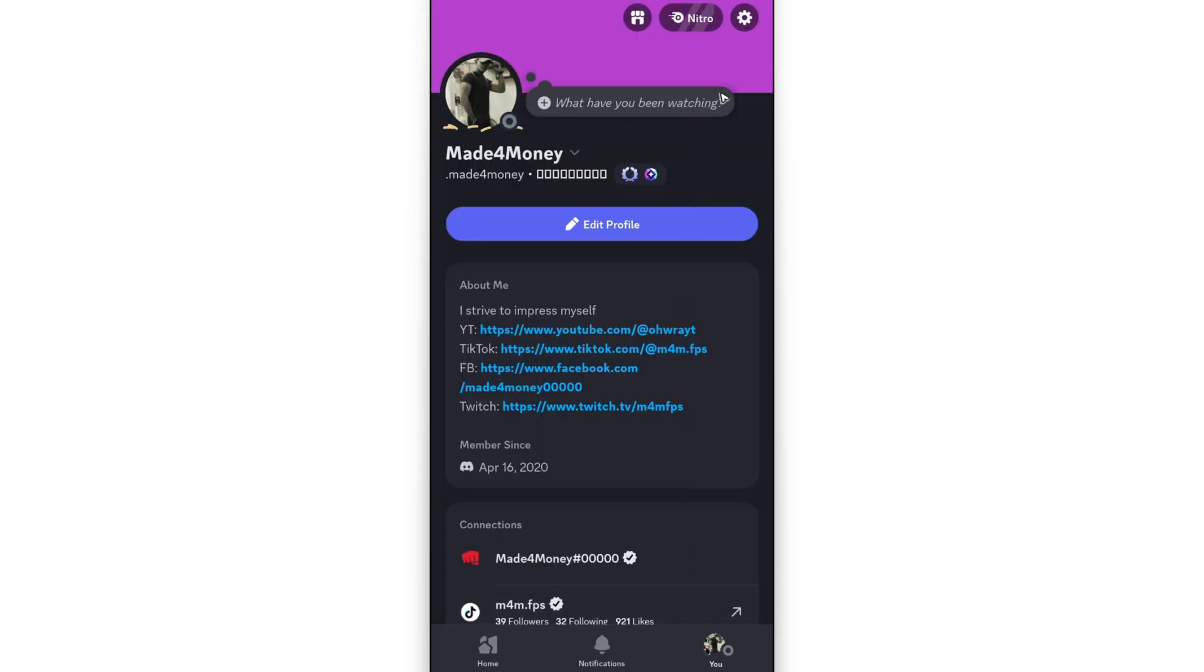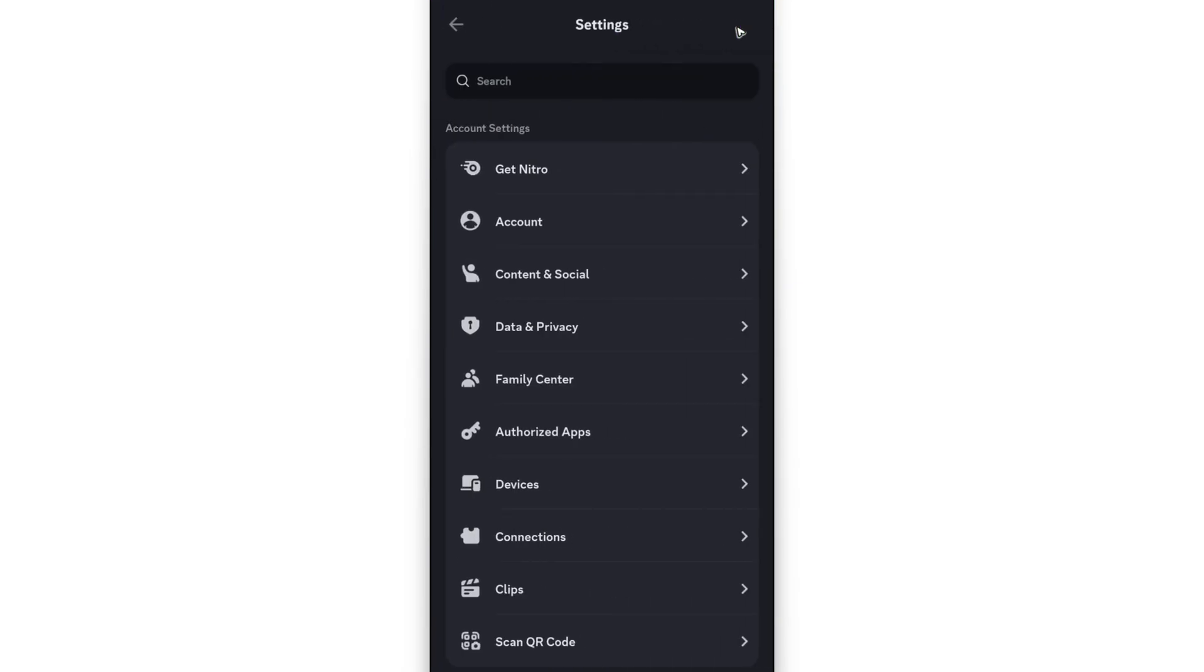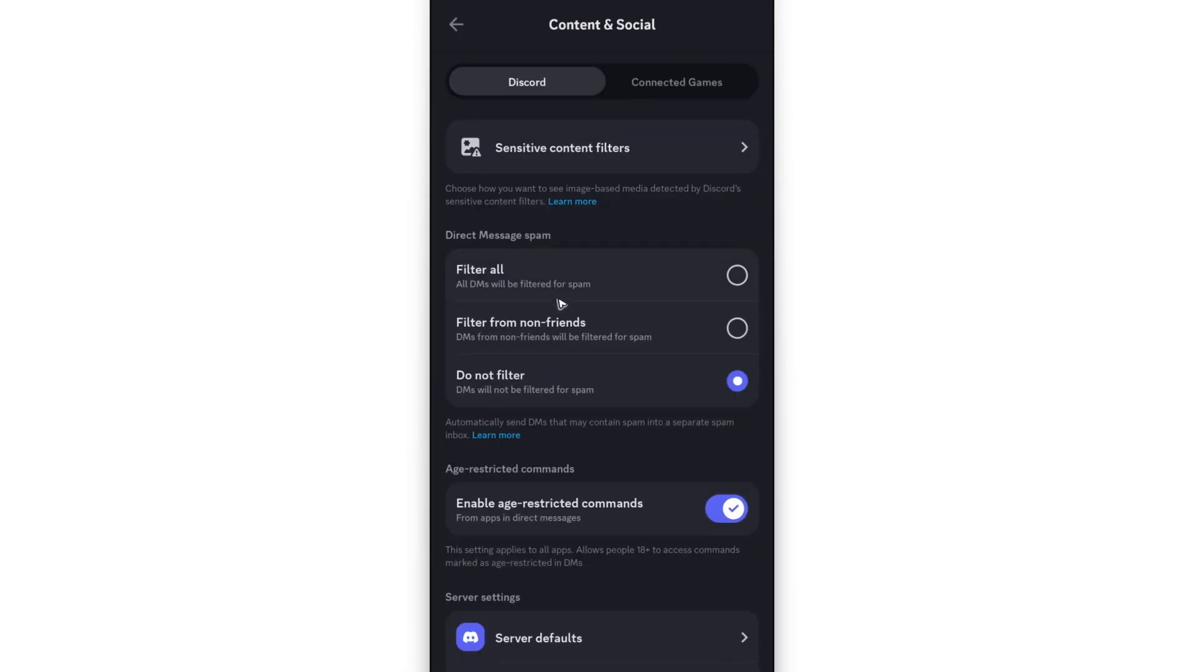Now go to the top right and tap on the gear icon. Now under account settings, go ahead over to content and social. In here, tap on it.